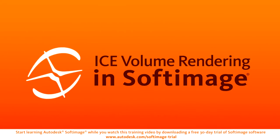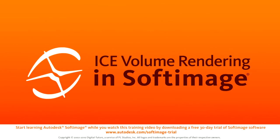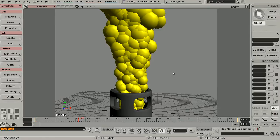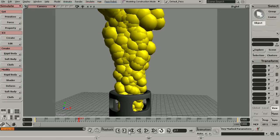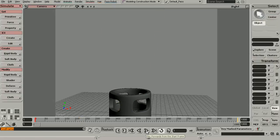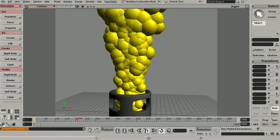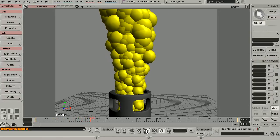In this lesson we're going to take an introductory look at some of the particle volume shaders found in Softimage. The scene we're going to be working with is called Particle Rendering Overview Part 1. This is really just the same smokestack simulation that we had built over the course of our last couple of lessons.